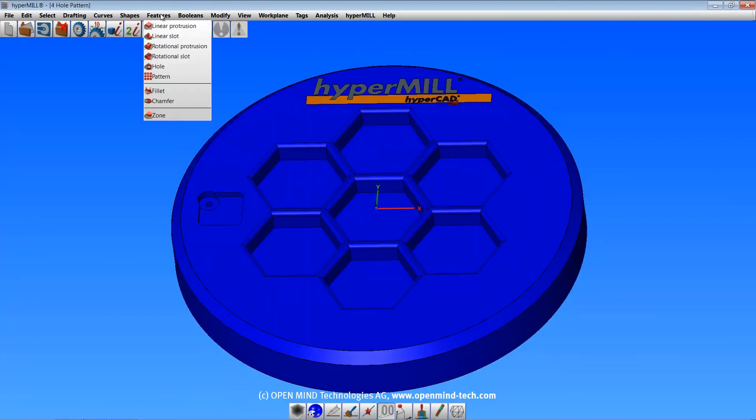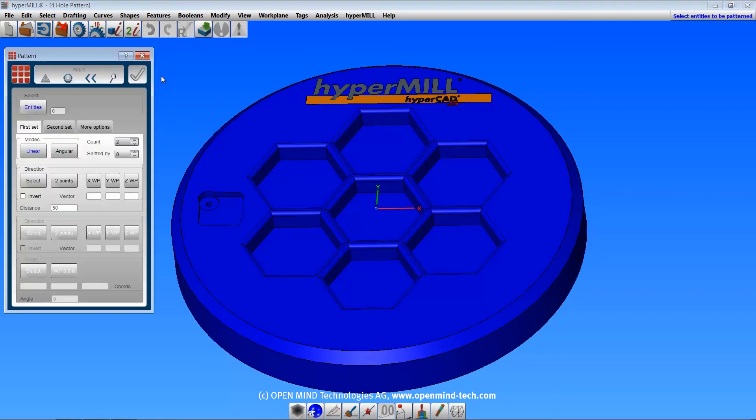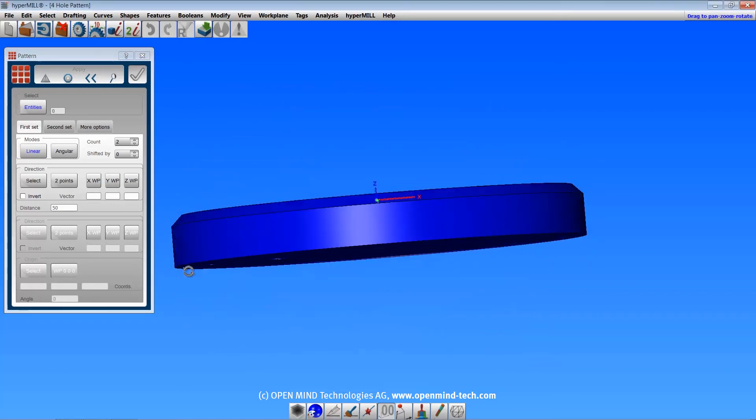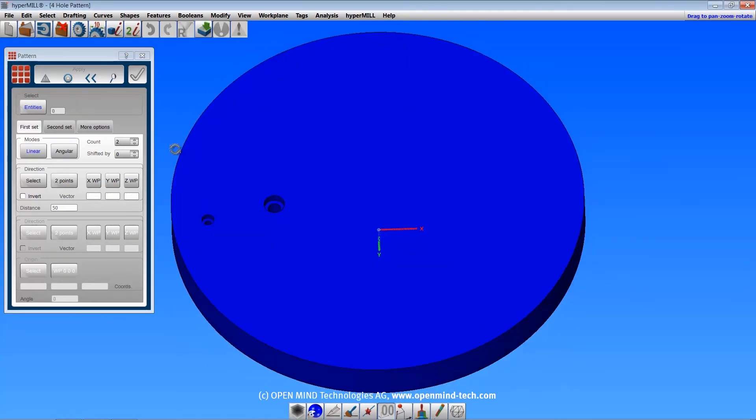The pattern command allows you to multiply features in a solid or an entire solid to form a pattern. I'll show an example of a hole pattern.